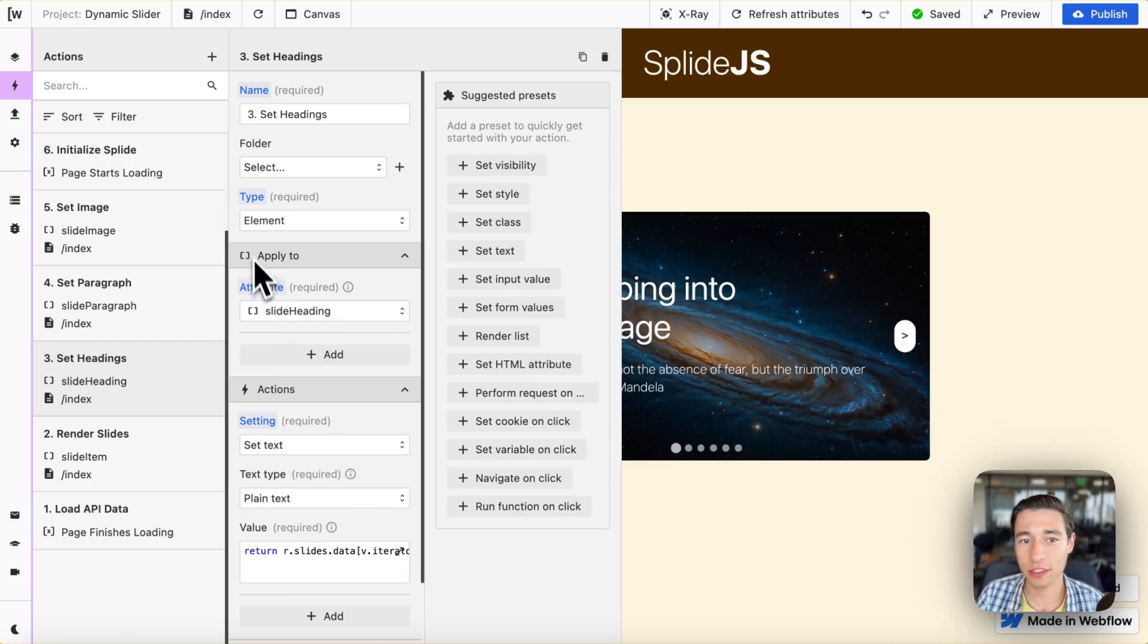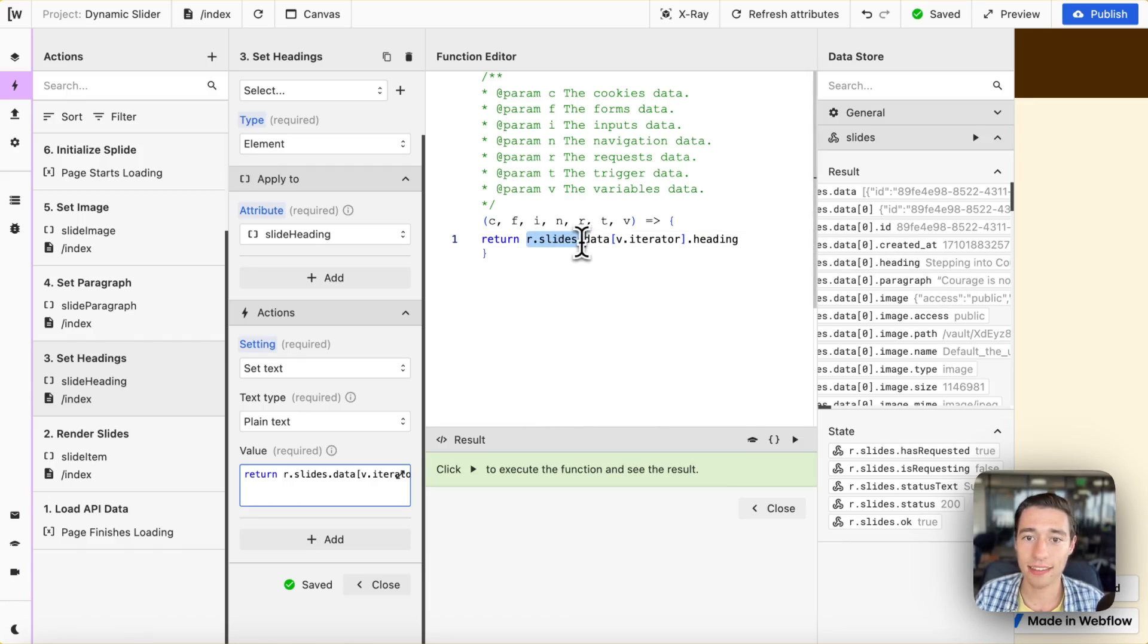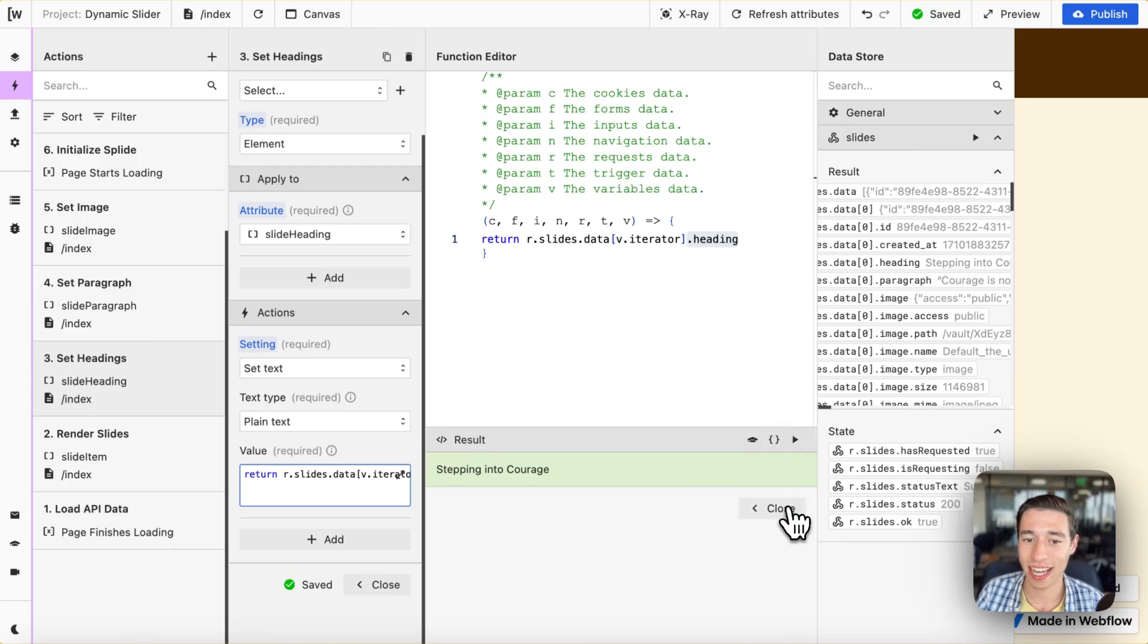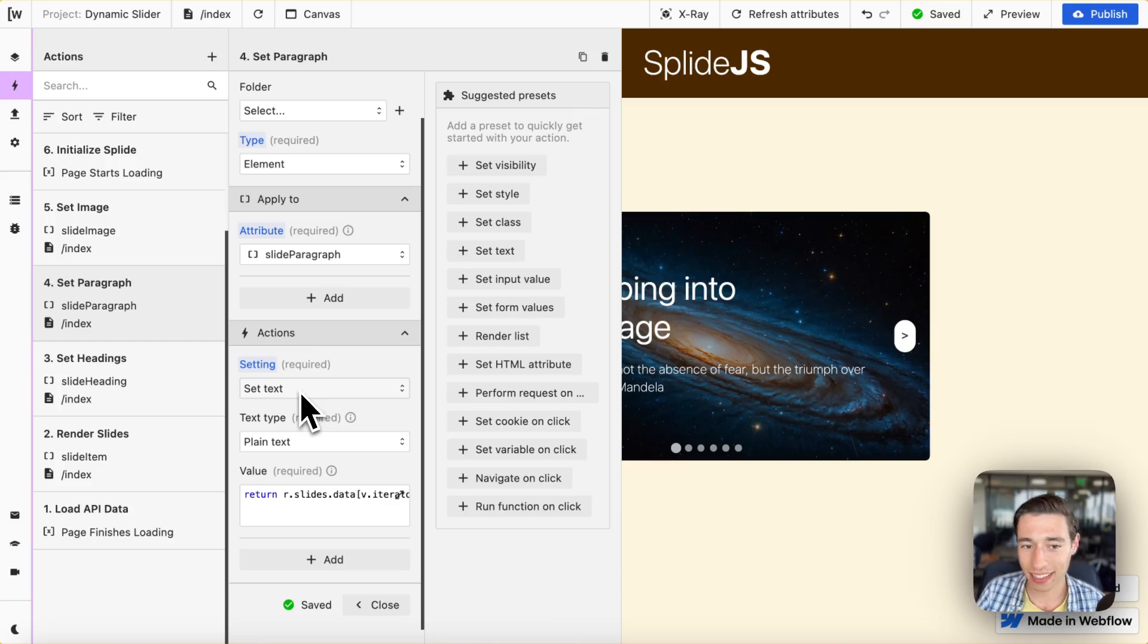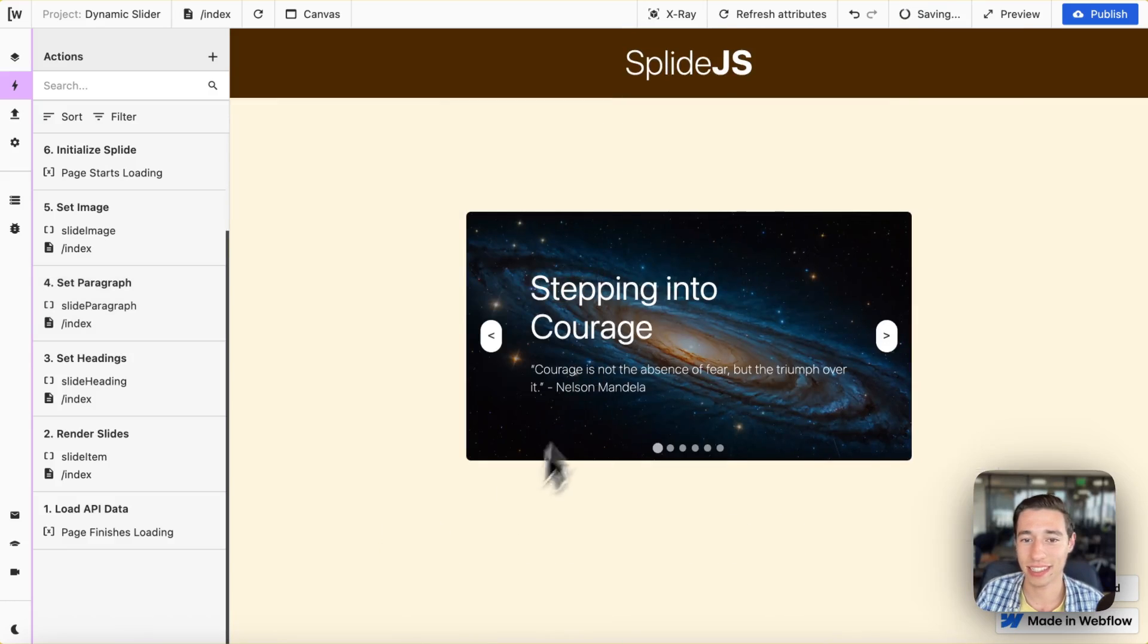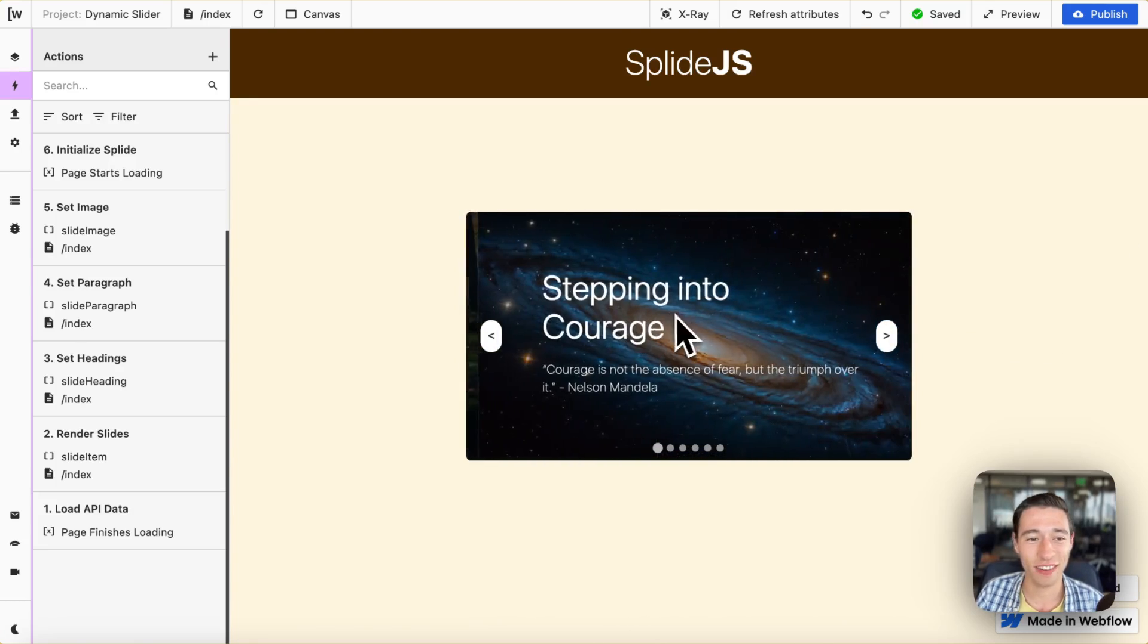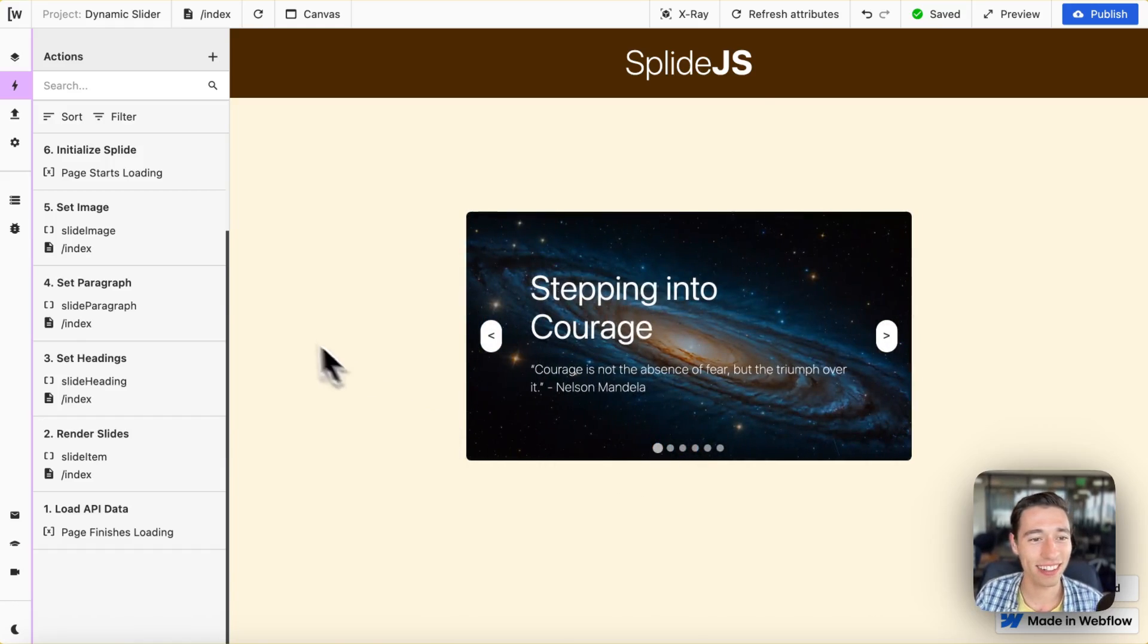Now we're just going to simply set the content inside the list item. So we're going to go to an element-based action. We're going to set the heading and we're going to go to set text, plain text. We want this heading to be set, so we're going to do r.slides.data, we're going to take the v.iterator so that it is fully dynamically, and we're going to add .heading because we want to set the heading. We're doing the same principle for our slide paragraph for set text, plain text, and we're doing the same thing just in this case for .paragraph. Like this. And we're going to set the paragraph in here. They even support drag, and look at that, isn't that amazing. It's a great tool with keyboard shortcuts. Perfect.